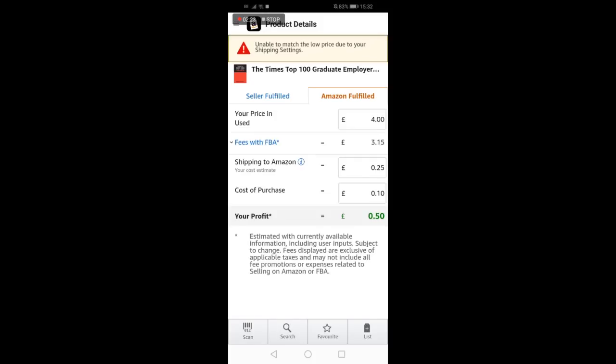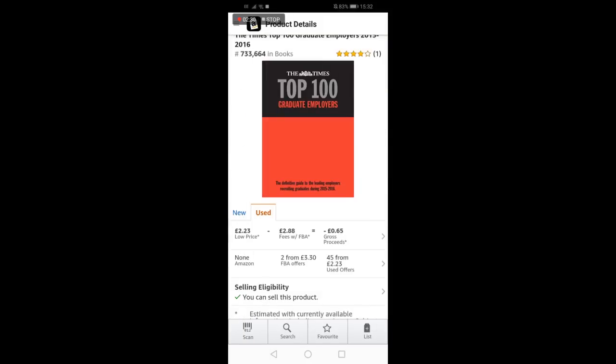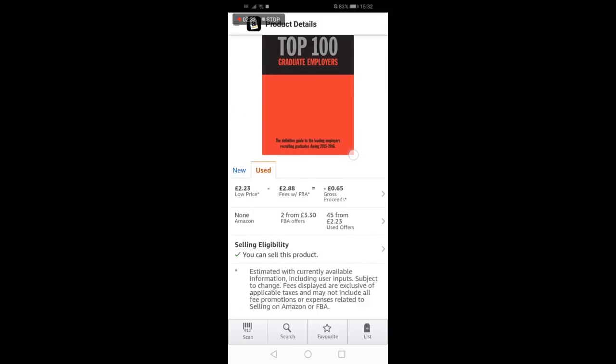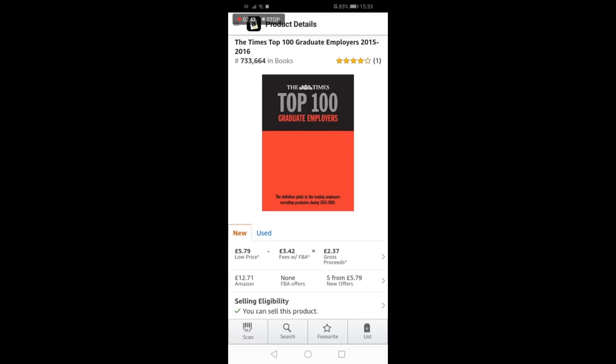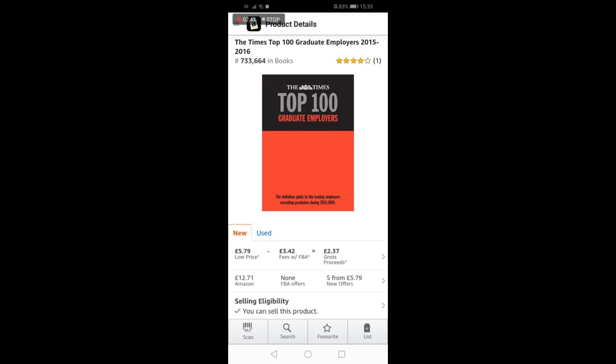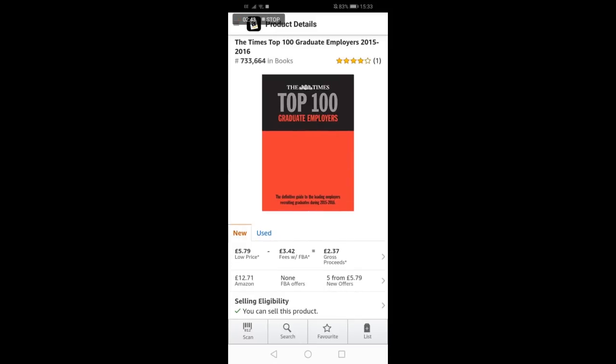However, for demonstration purposes, say there was a five pound profit in this product. The next step would be to analyze the deal to check sales history, price stability, and buy box info. This is where Facebook Messenger comes into play.